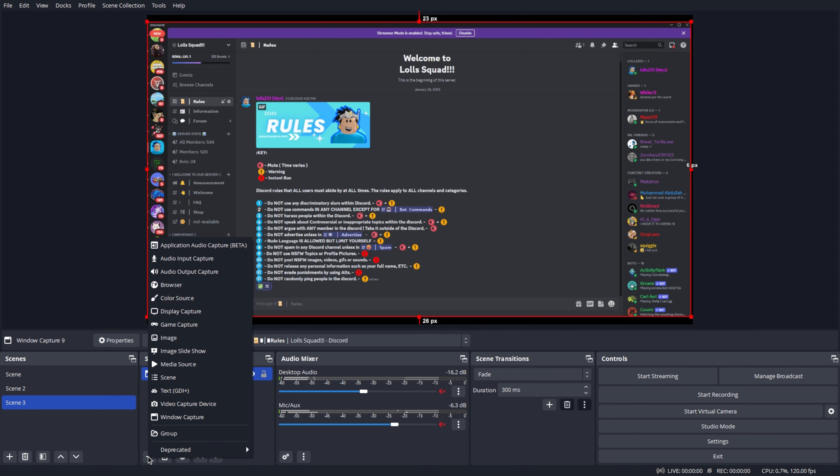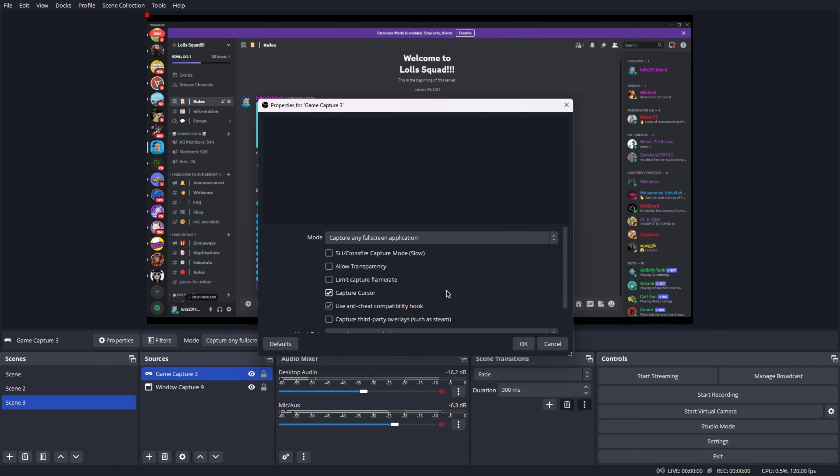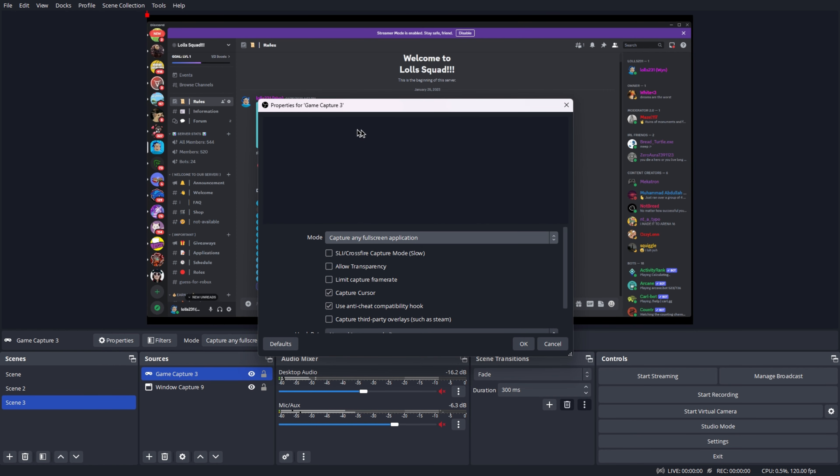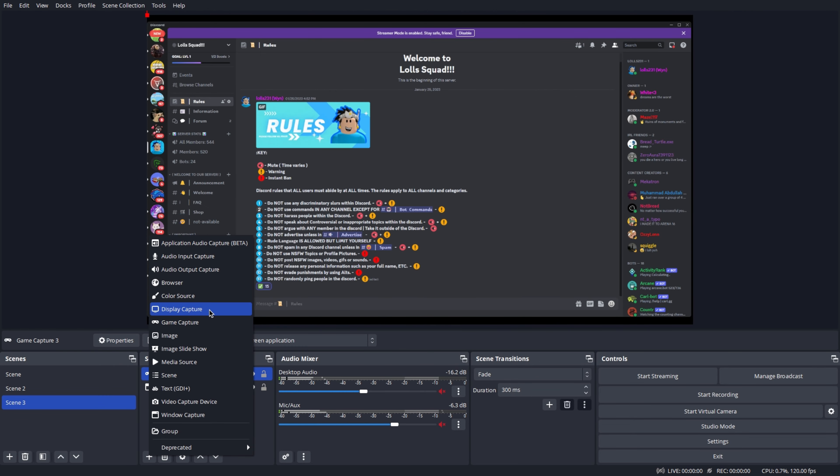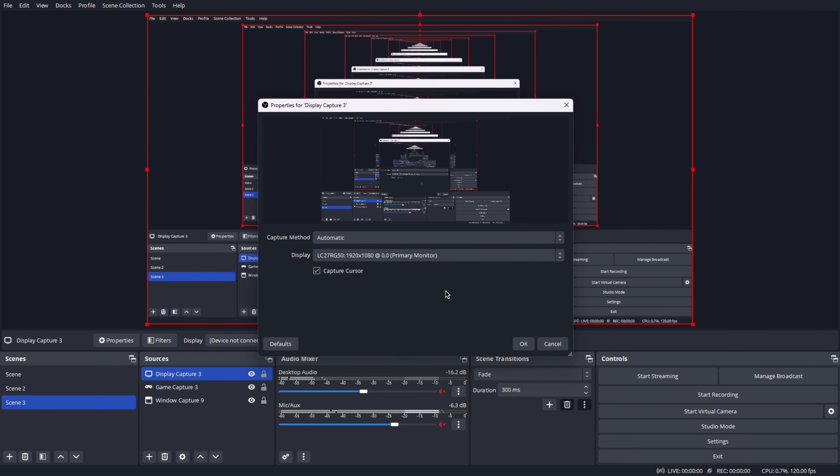Click the plus button and then add a game capture to capture any game on your computer. Create a new one and then click OK. OBS will begin capturing any game automatically but you may always choose which game it should capture. To share your whole entire screen, create a new display capture.